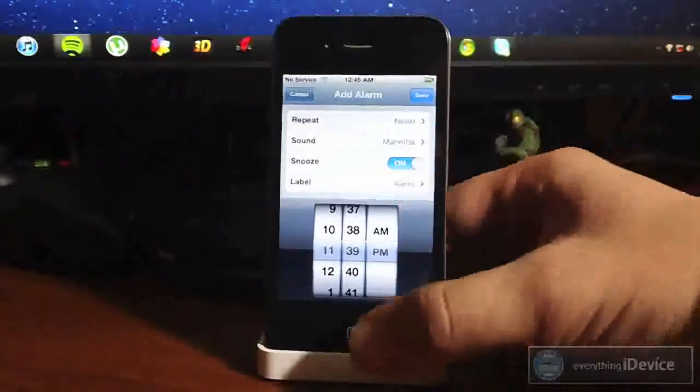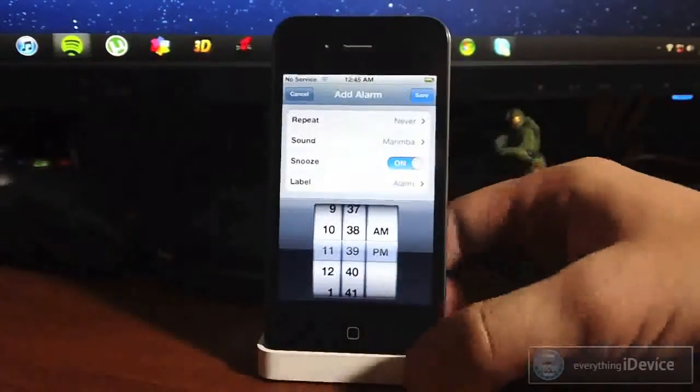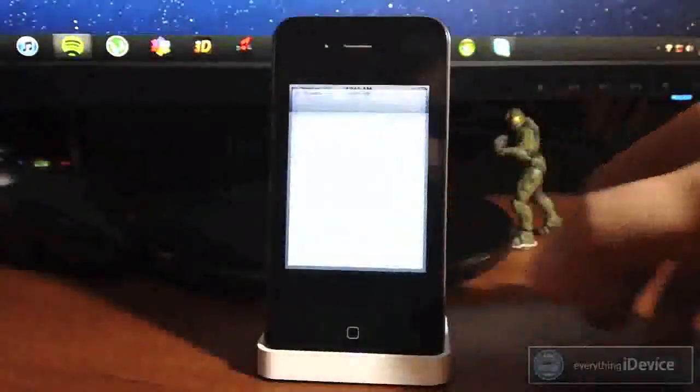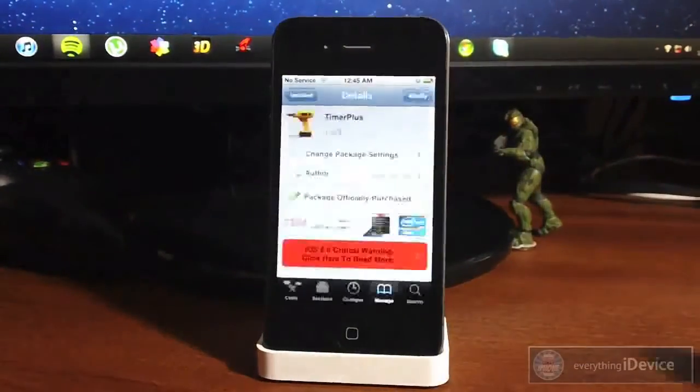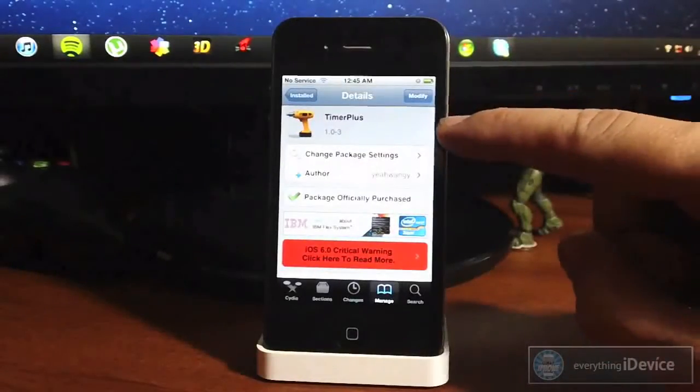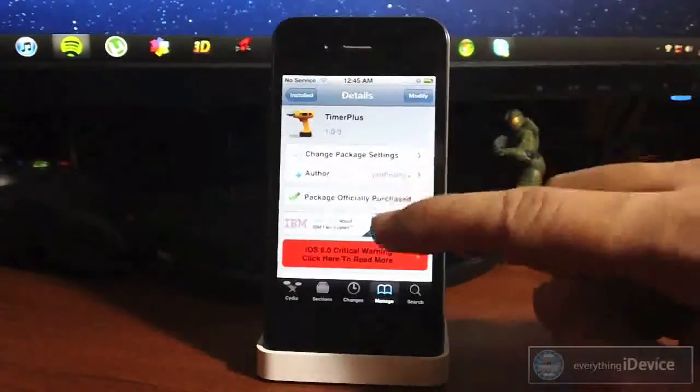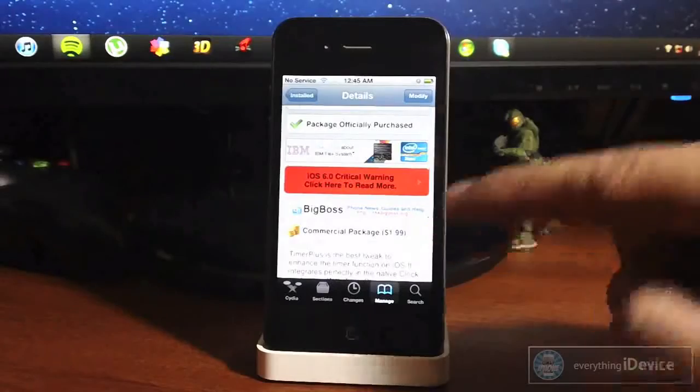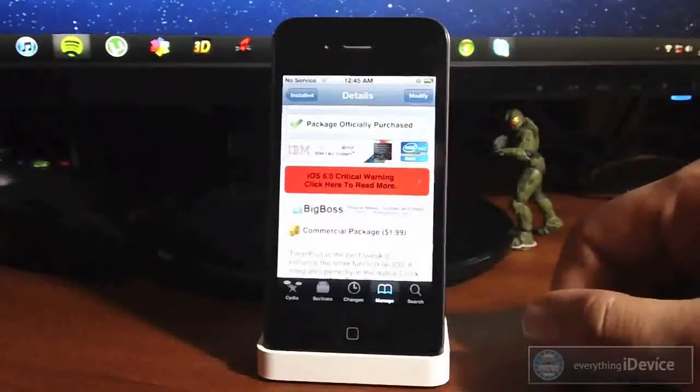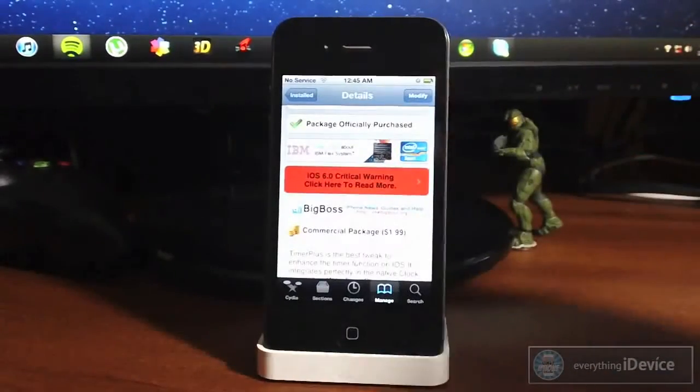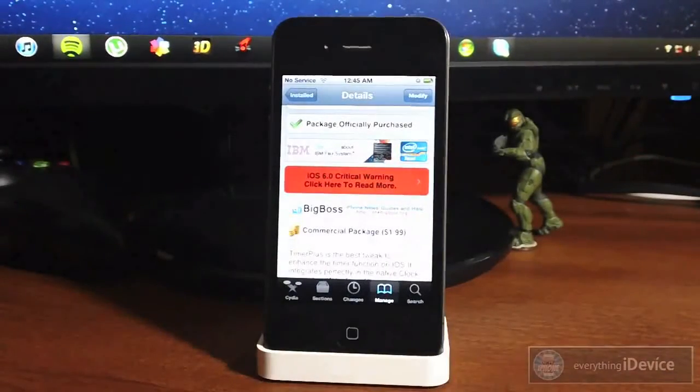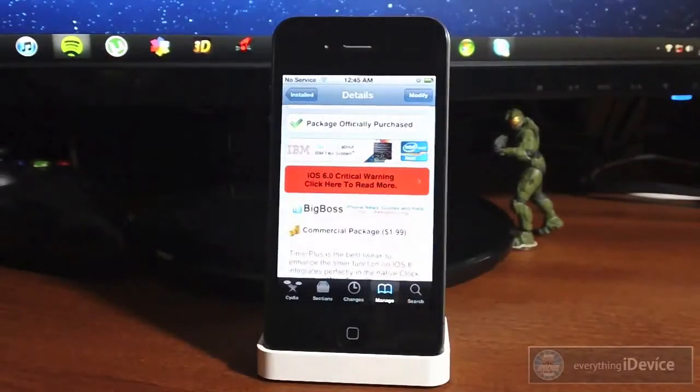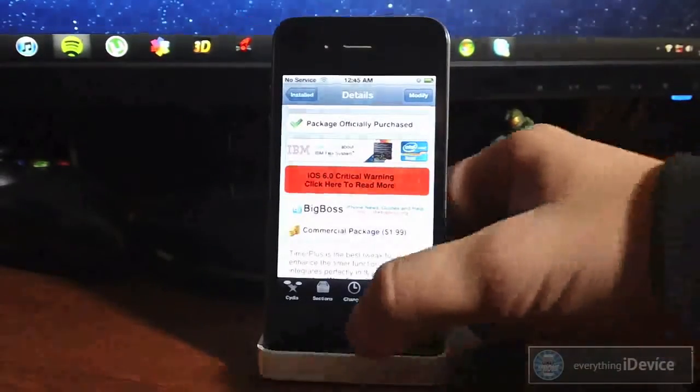Again, this is called Timer Plus and I'm going to show you how to get it. Let's go ahead and launch Cydia and search for Timer Plus. This is a paid tweak from the Big Boss repo for just $1.99. For two bucks you get a lot of awesome functionality to your clock application, and that's basically it for this video guys.